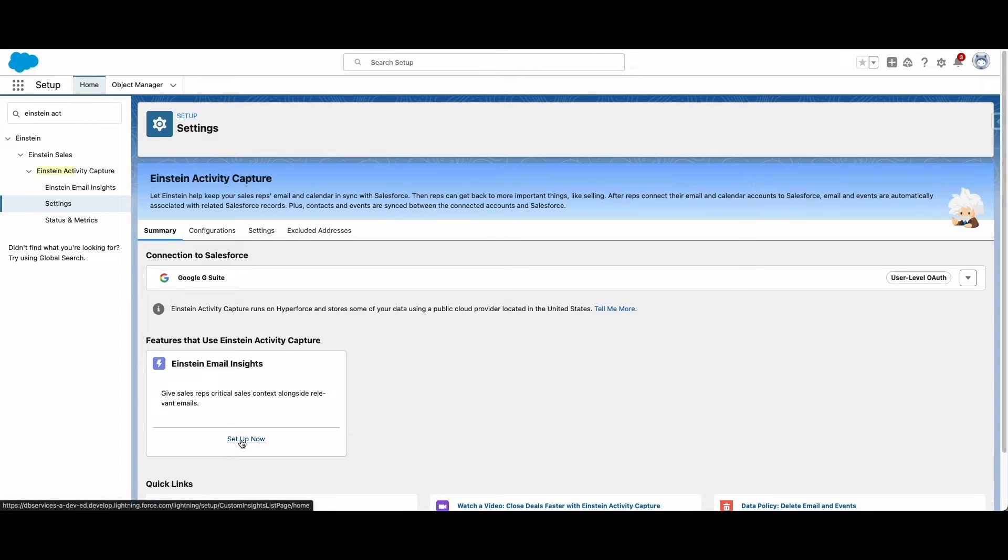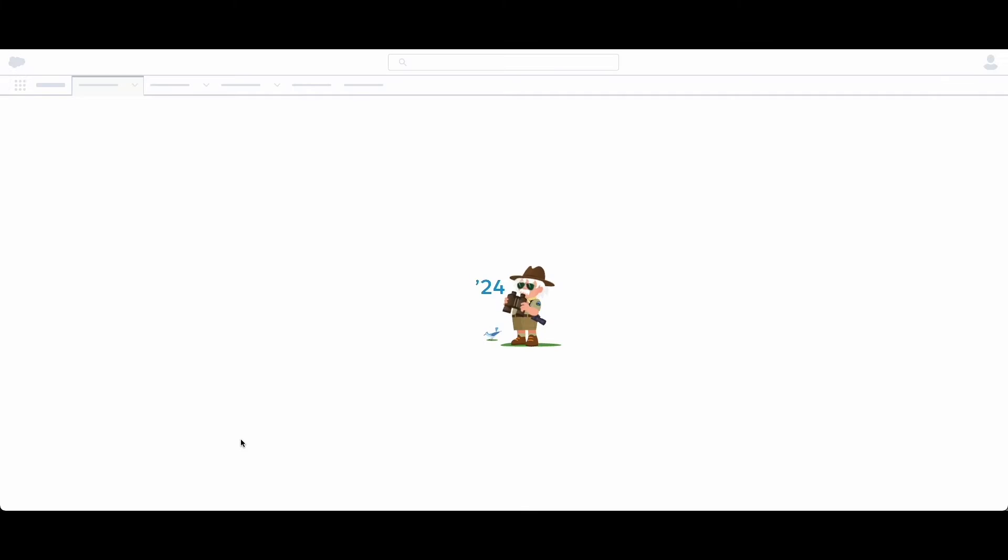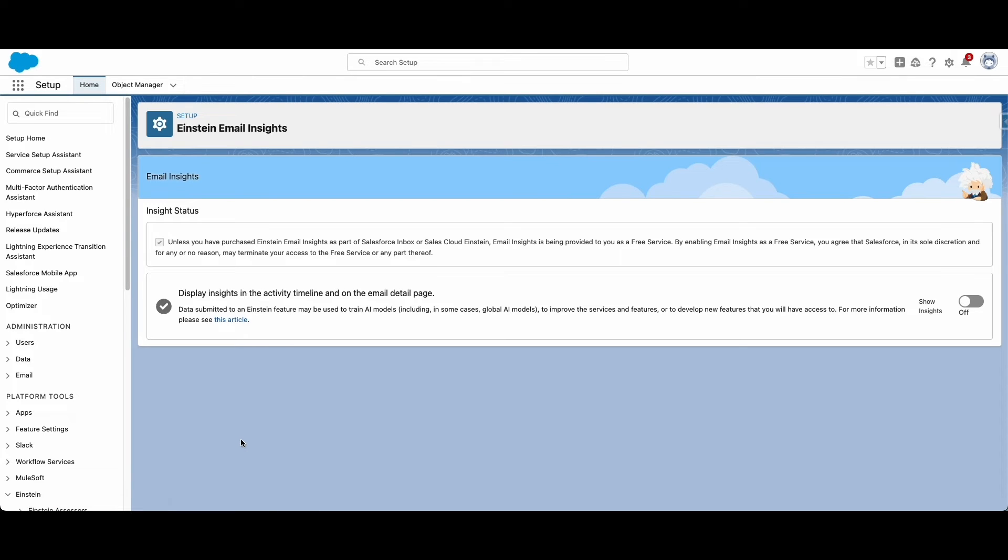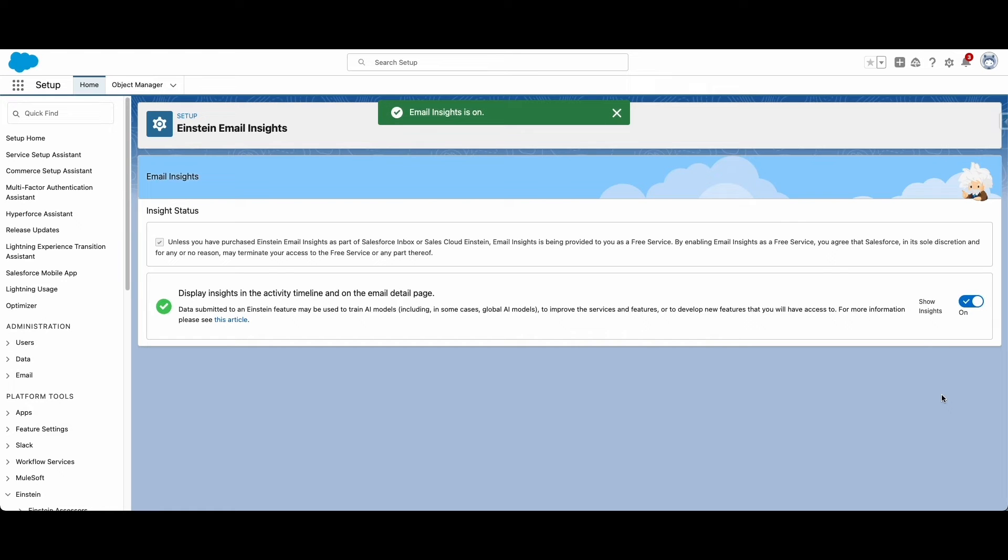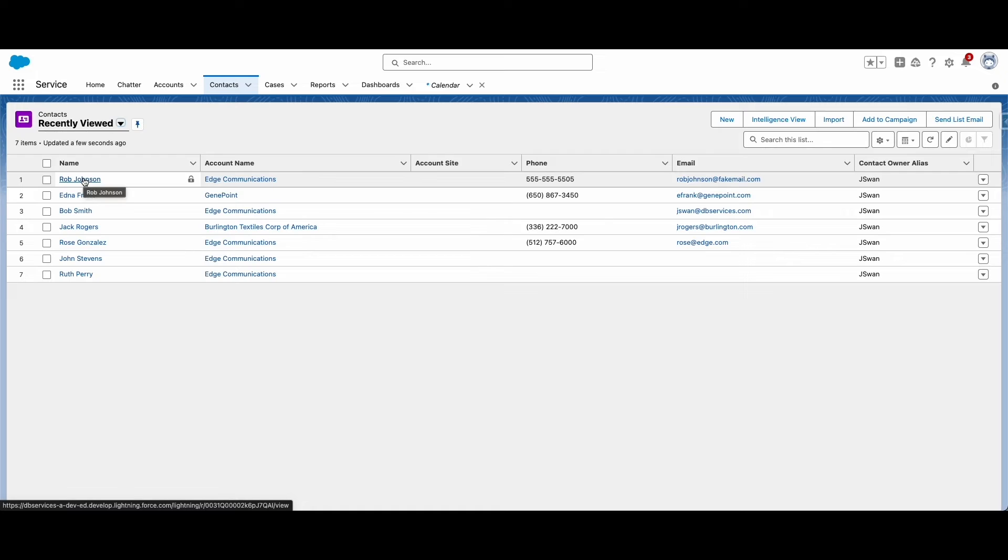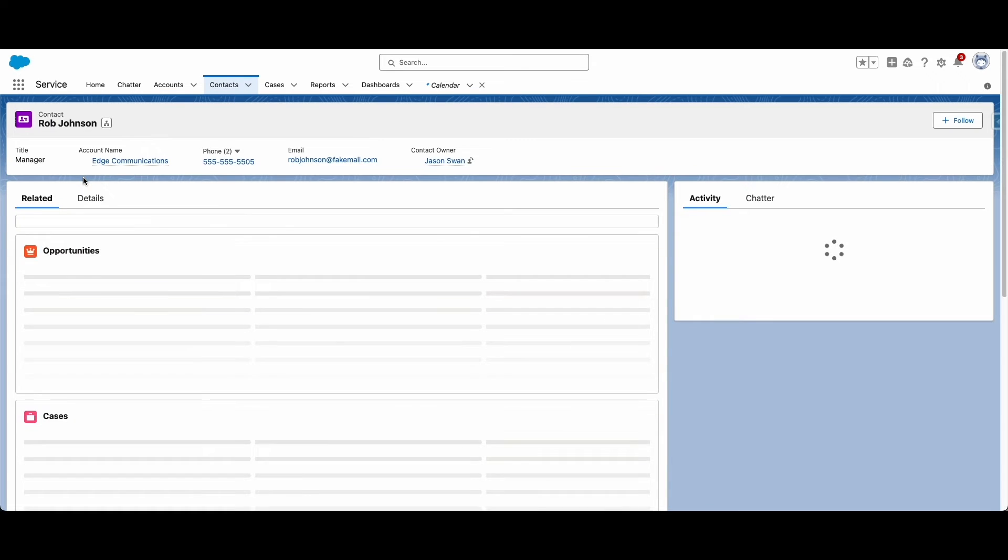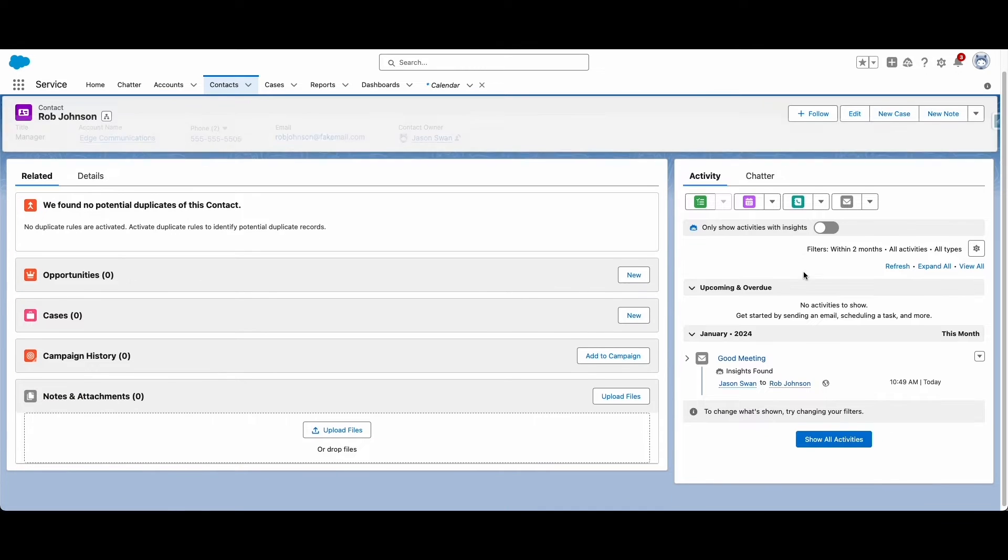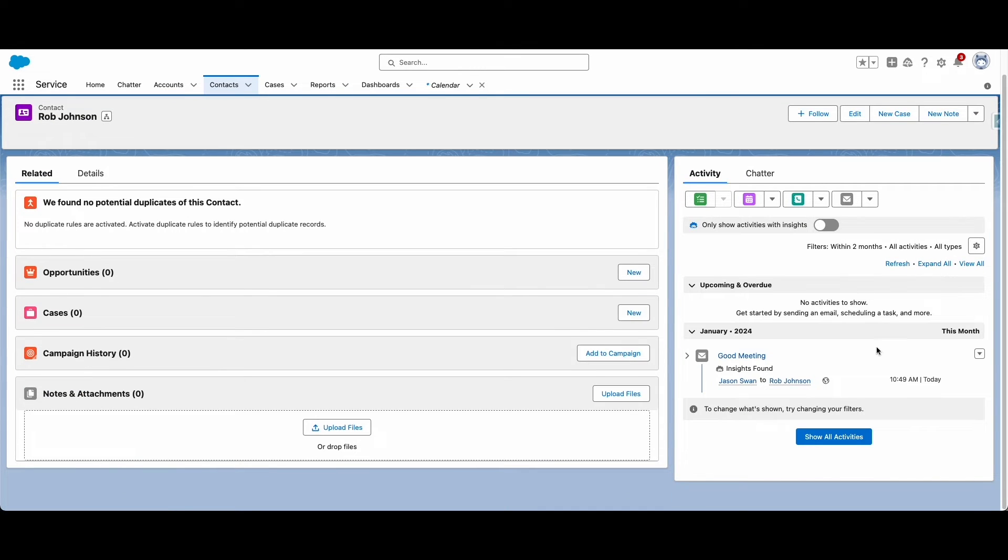Einstein Activity Capture also has an option to provide insights on the email messages. When Einstein has insights for emails in a timeline, it will add tags for what it has found, such as commitments being made, competitors being mentioned, or someone being out of office. These insights make it easy to get a quick grasp on what has been discussed regarding your contacts, your accounts, and your opportunities.